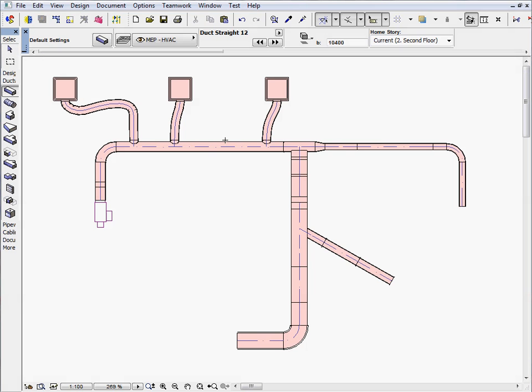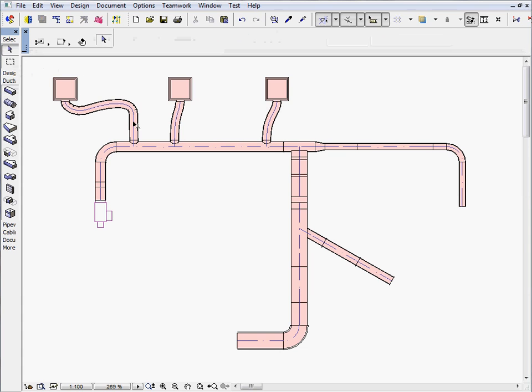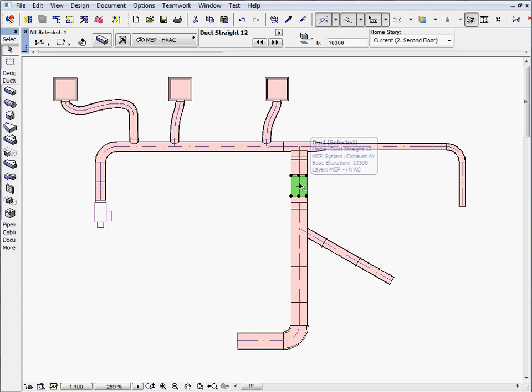MEP-specific editing operations are available in the floor plan and also in the 3D window.